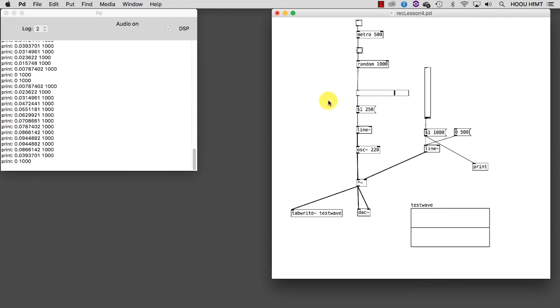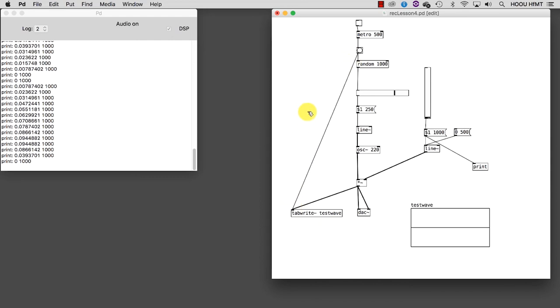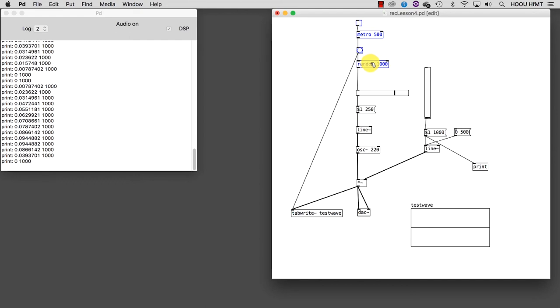We have created a random arpeggiator of sinusoidal waves. We could implement the same random process for the volume as well. Let's select, copy, and paste the part of the algorithm we want to use again.